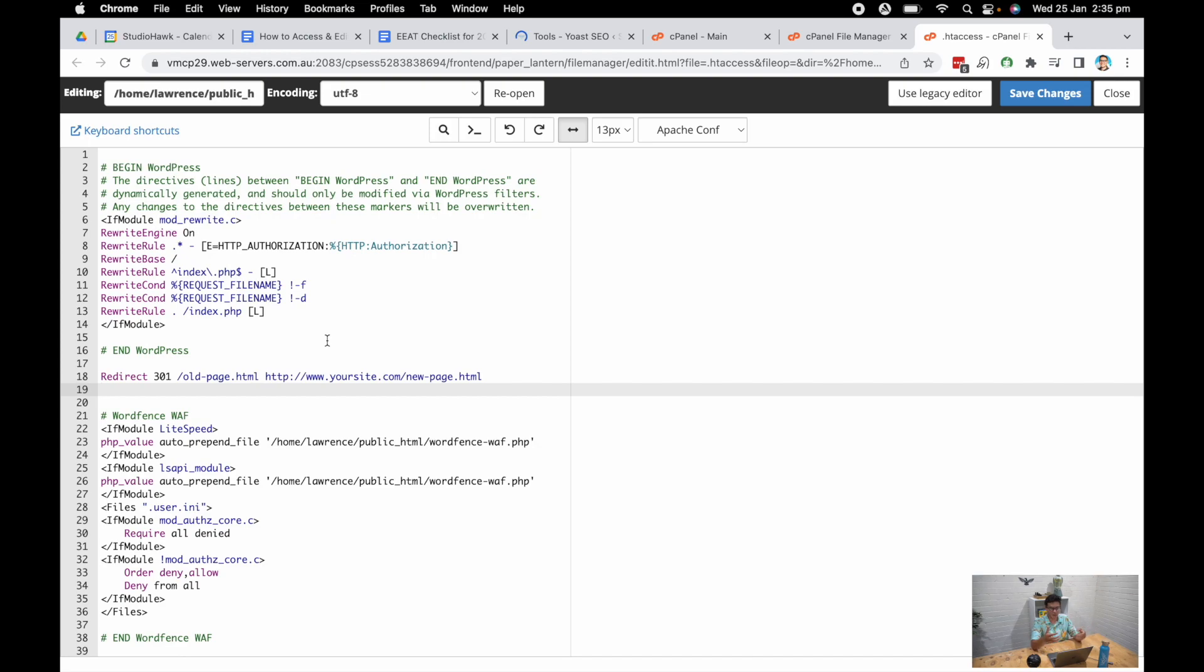Now this is a really simple line of code, we'll actually attach a blog post to this with these codes that you can use. So it's really easy to copy paste them in. I'm going to hit save, that redirect will be enacted. So that's the first thing you can do with your .htaccess file is a simple redirection of one page to another.